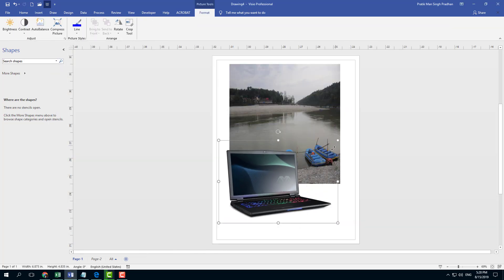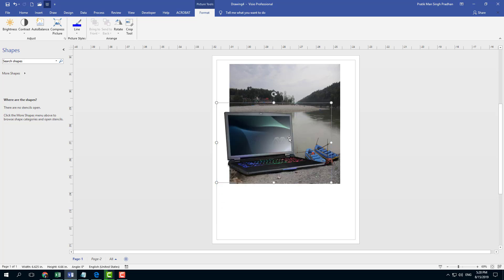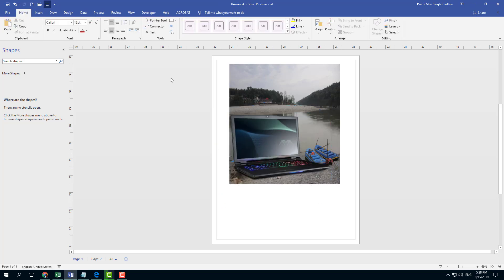That is how you can insert pictures inside of Microsoft Word. Hope you guys learned something. As always, please like, comment, share, and subscribe.